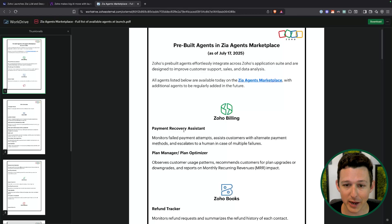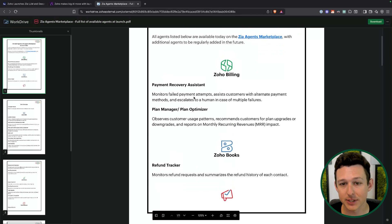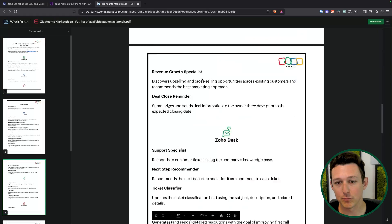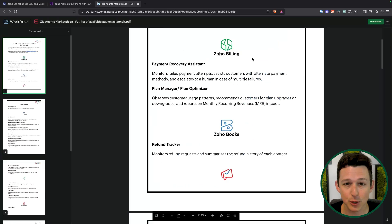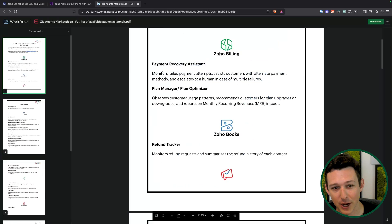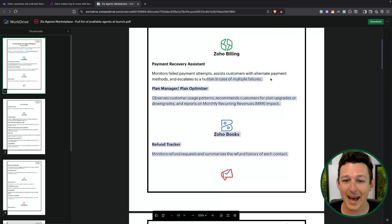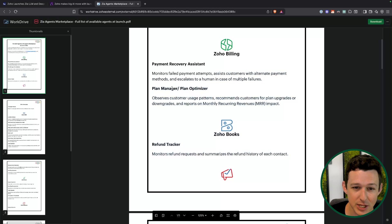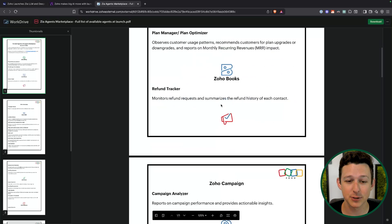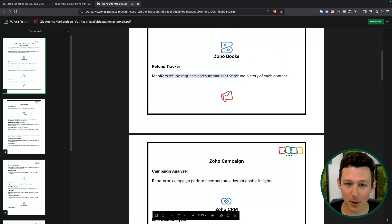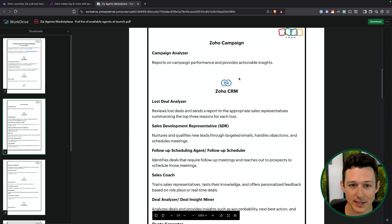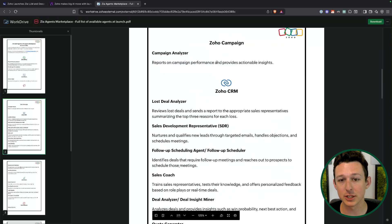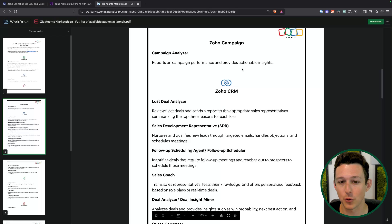Talking about agents — these are kind of the biggest use case people are waiting for. We're going to have a bunch that roll out off the shelf included with the agent studio, going through most of Zoho's applications. In Zoho Billing — aka Subscriptions — there's a payment recovery agent looking at failed payments, following up with people, escalating to humans if there are multiple failures, and looking at usage patterns for potential upgrades. There's also a refund tracker for monitoring refund requests, and a campaign agent to essentially scrape your outbound campaigns and give you insights. A lot of people blast campaigns out and it takes a lot of time and effort to analyze what's working, so having a bot summarize that should save quite a lot of time.